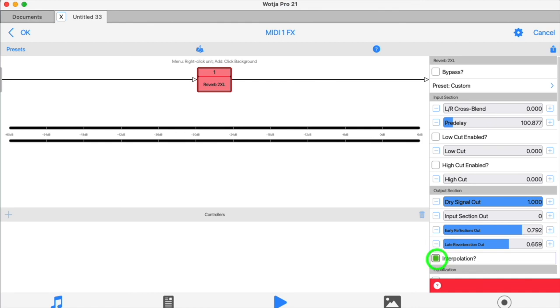If you turn it off, there are some circumstances where you'll get a more sharp, brittle kind of sound with a digital edge, which can be really nice if you're looking for that particular effect from a reverb. But you'll get smoother results by keeping the interpolation on.